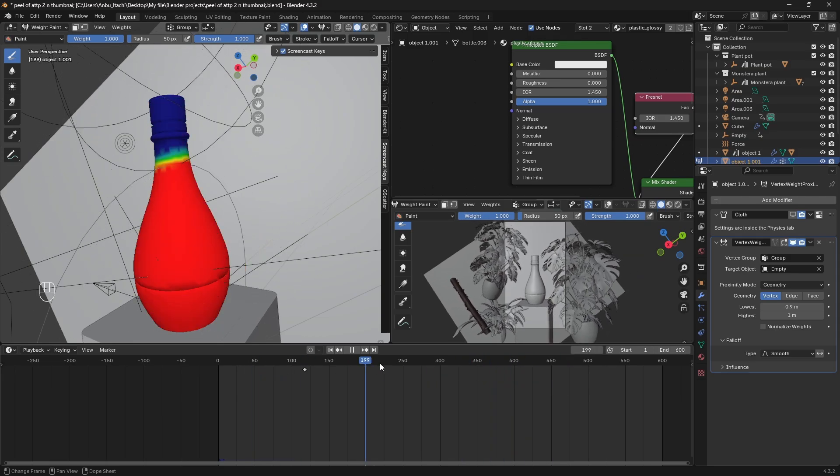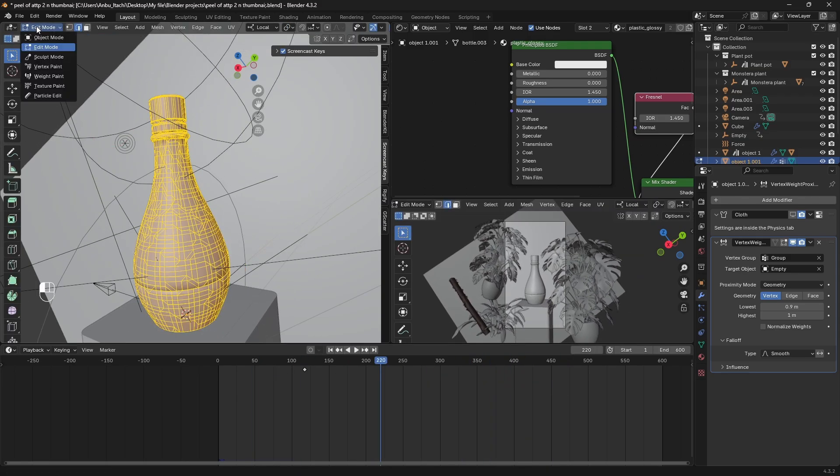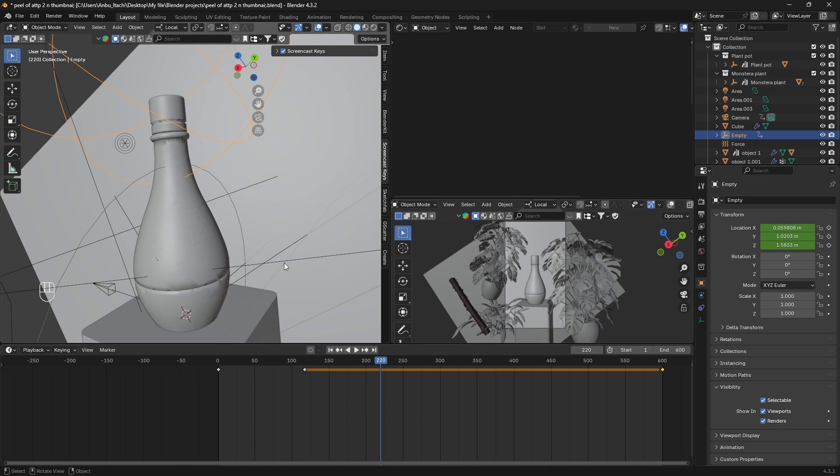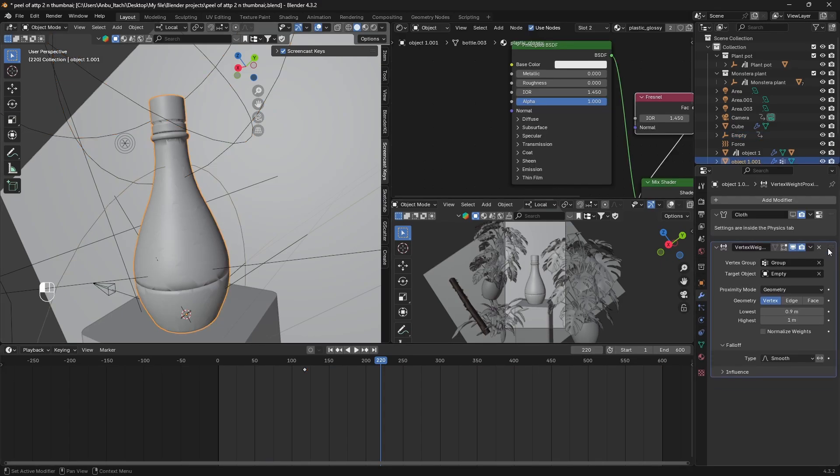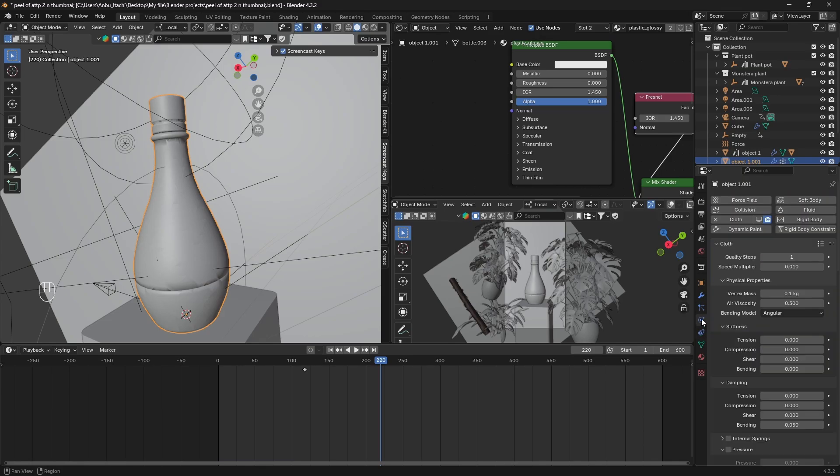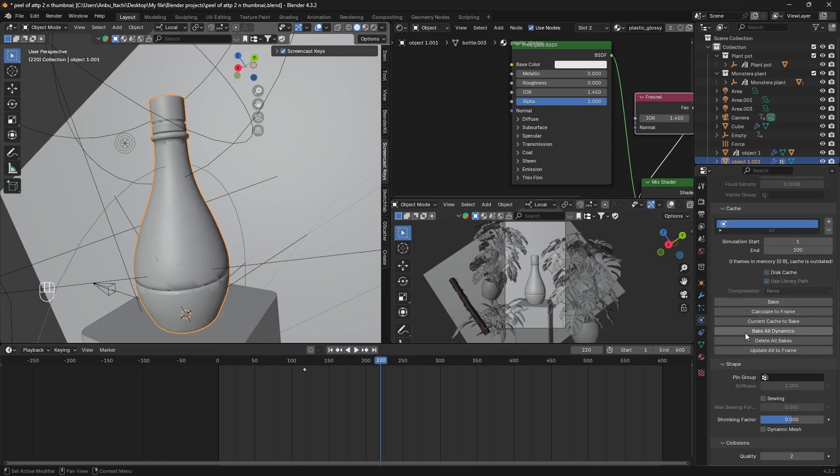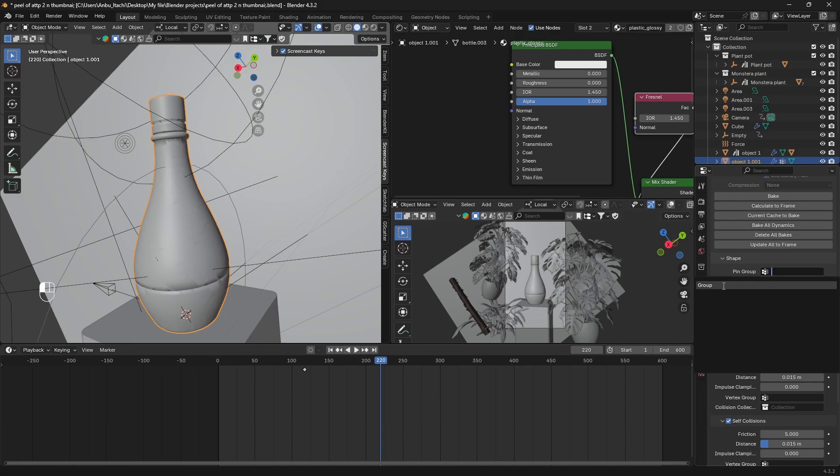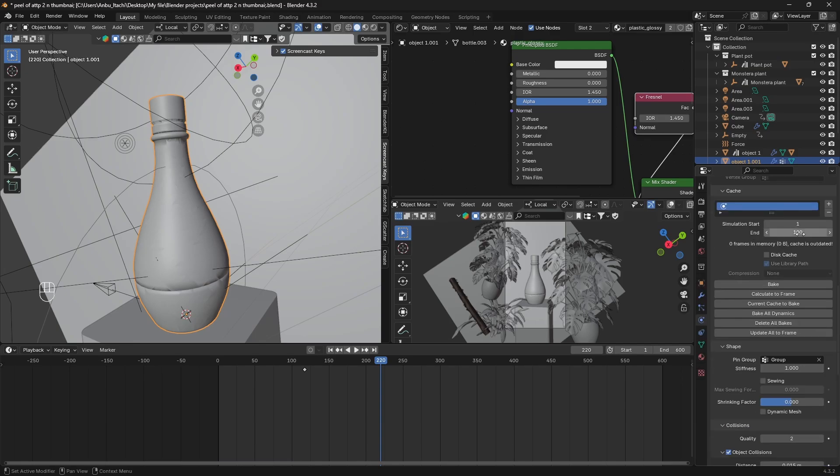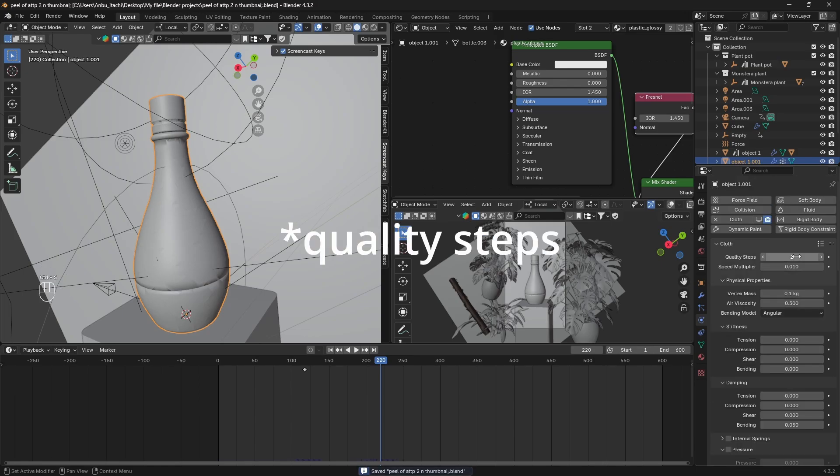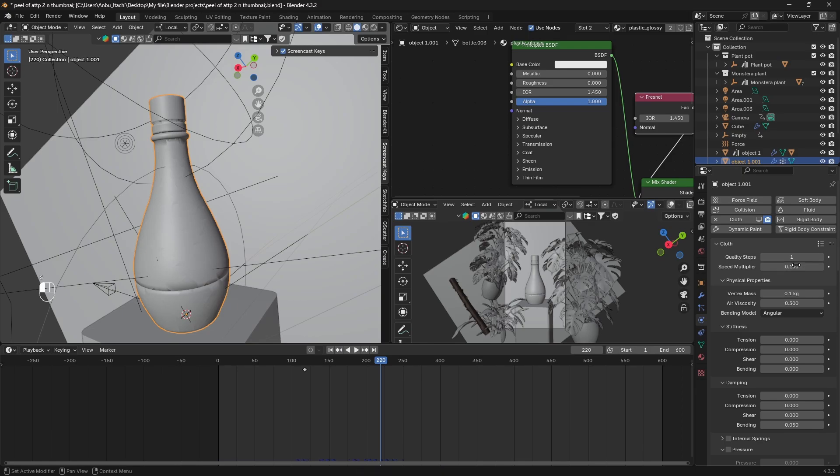To actually see this working, I have to make sure that the Vertex Weight Proximity is above the Cloth. In the Cloth settings you just have to go to Shape and the Pin Group you have to add that group. Then I'll just make it to 250. Also I set the speed multiplier to 1 so that it bakes faster. Then just bake this.